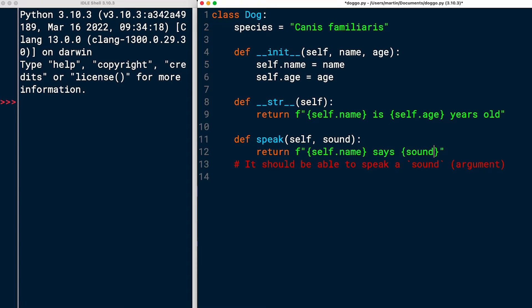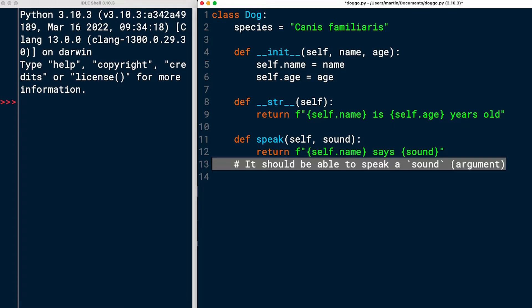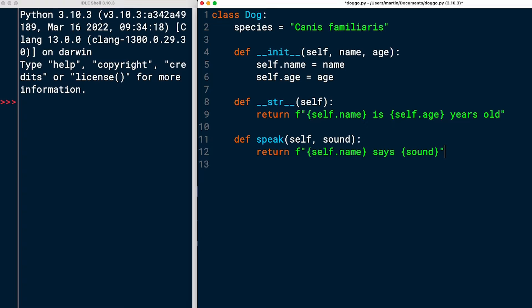Note that here you don't use self dot sound, right? Because this is not an instance attribute, but this is just an argument that you are passing to this method when you're calling it. And I think that should be it. Let's try it out.